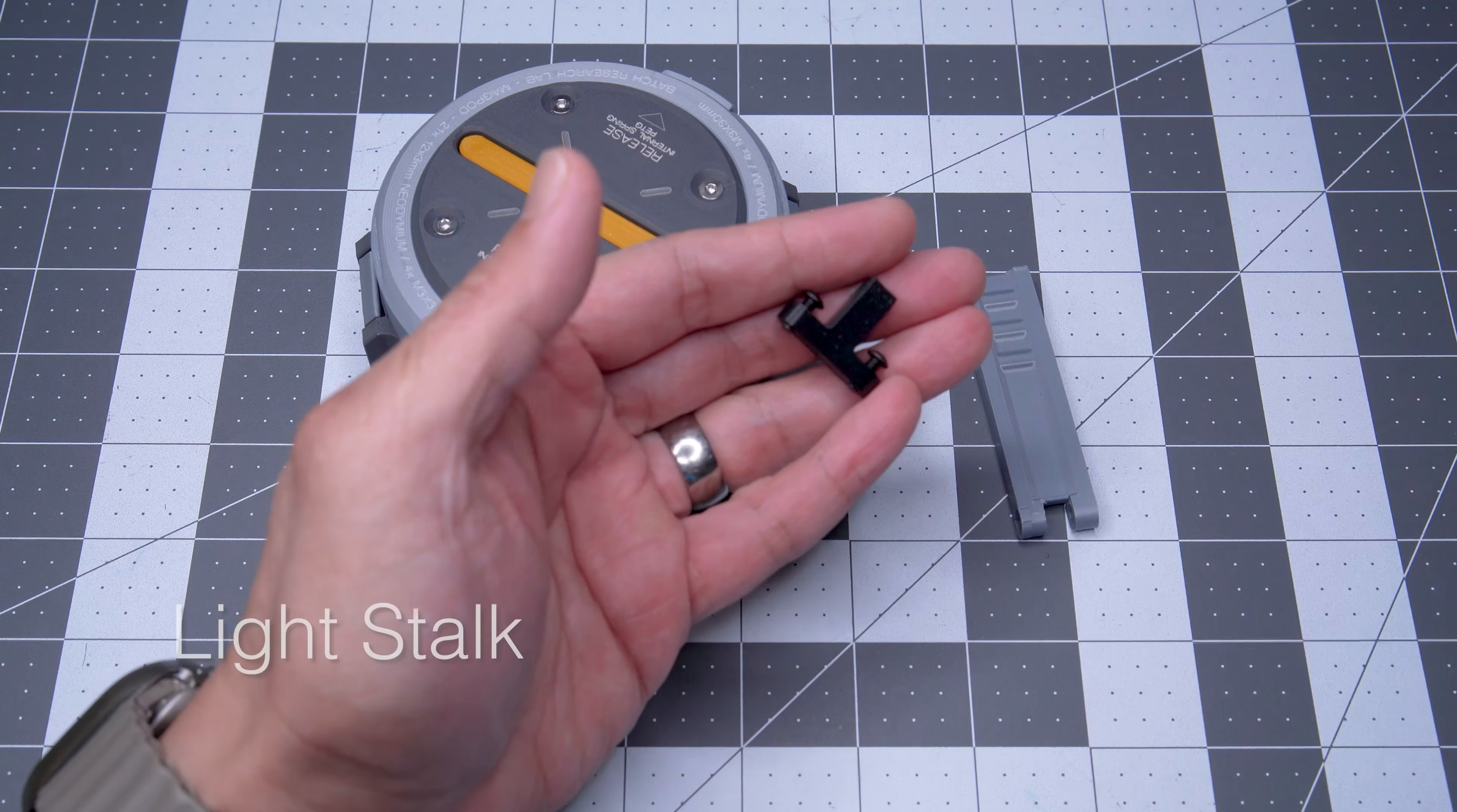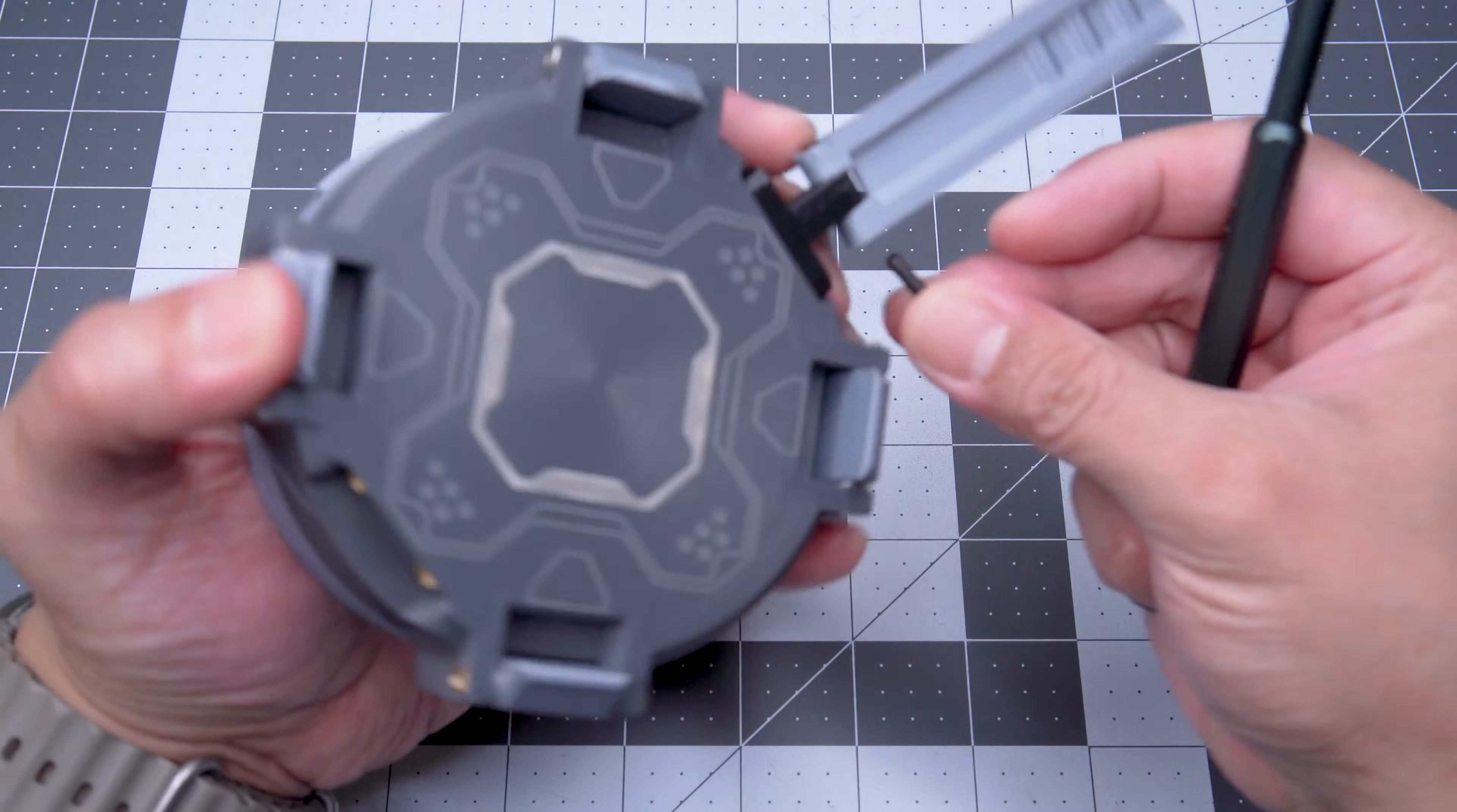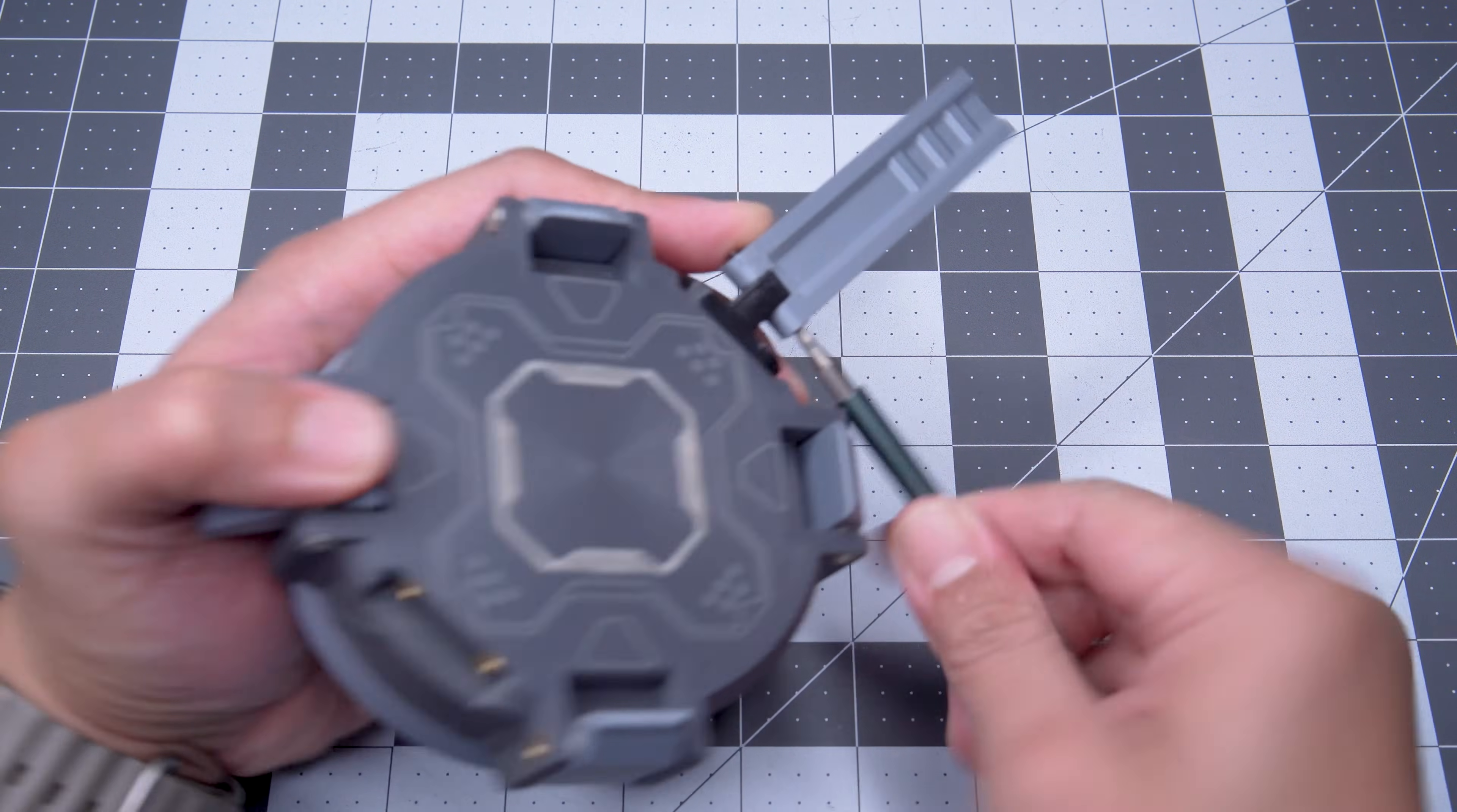We also wanted a way to add an auxiliary light source, so we added a stalk that could be used with a short flashlight's clip. The stalk can be printed in a rigid material like PLA, but the stalk's connection to the MagPod needed to be printed in something flexible like TPU. This helped to prevent fragility or breakage due to the part's small size.